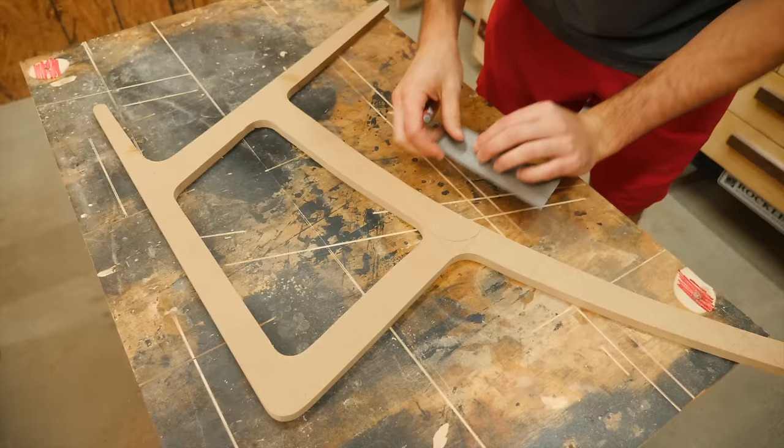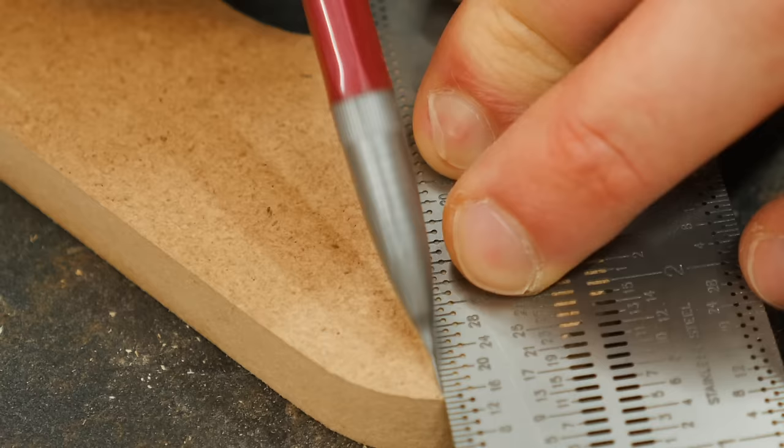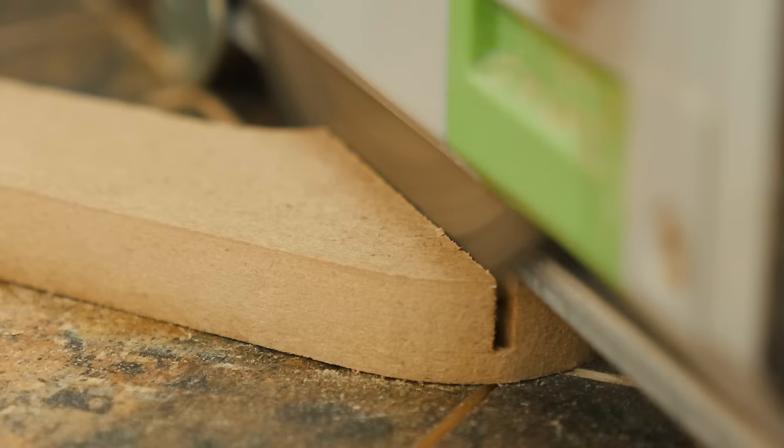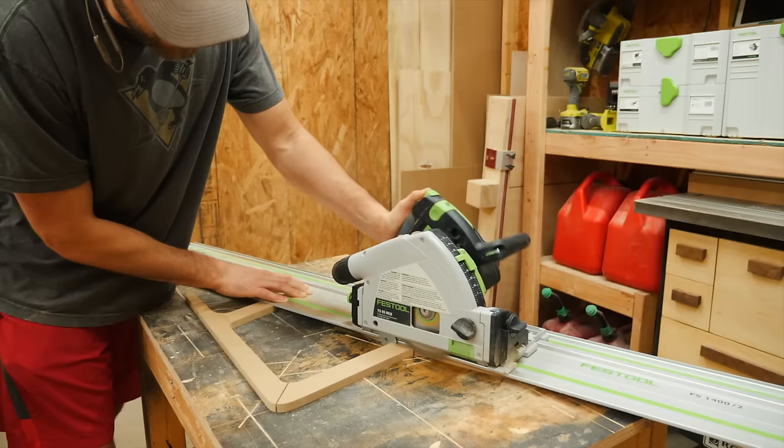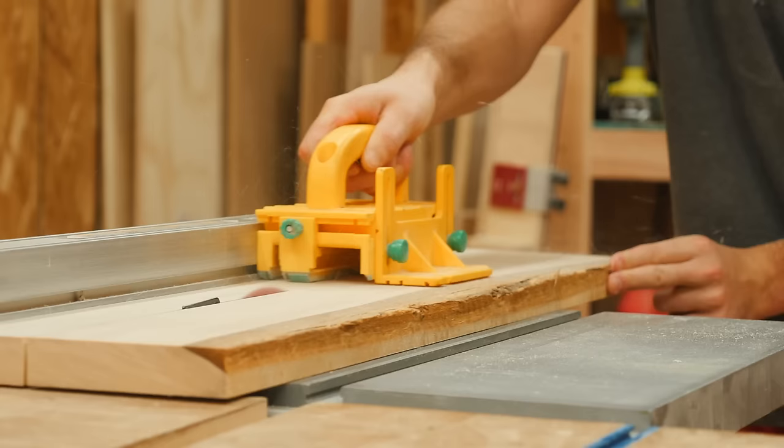I then marked out where I wanted to make the joints between pieces and cut those with a track saw, which broke the leg assembly down into four separate pieces. I placed one of the templates against the table saw fence to rip down slightly oversized pieces and rough cut them with the jigsaw.